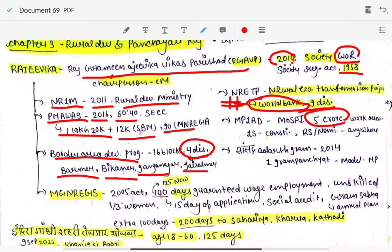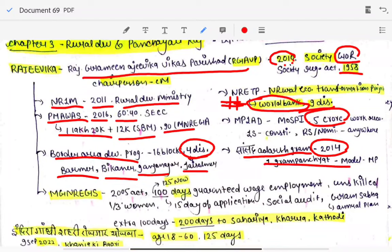Under MPLADS, a member of Lok Sabha can propose work in their constituency, and a Rajasthan member or nominated member can suggest work anywhere in India. Then we have Sansad Adarsh Gram Yojana, started in 2014, under which gram panchayats will be developed as model villages.